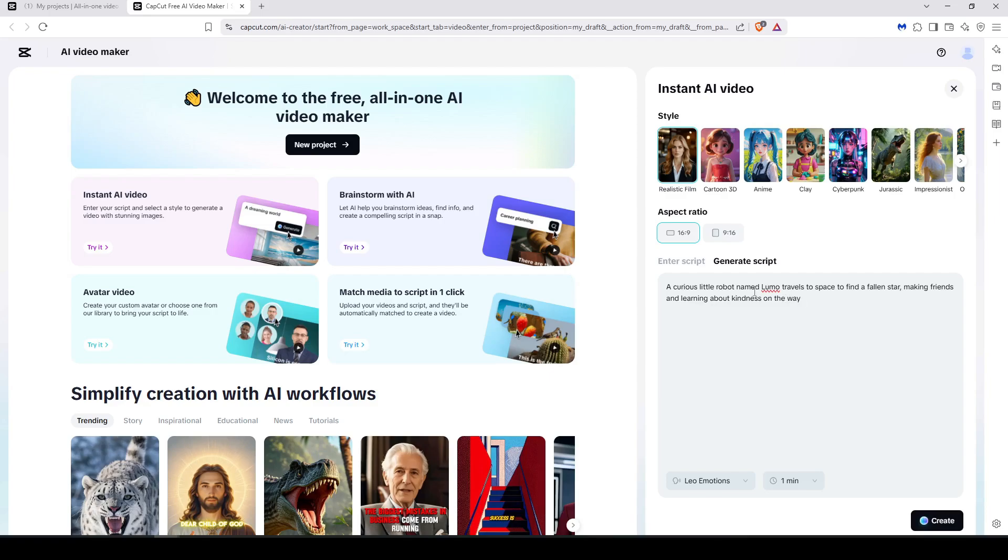And if you have the full script already and you want the AI to generate the video, you can just enter your full script in here and you are okay.